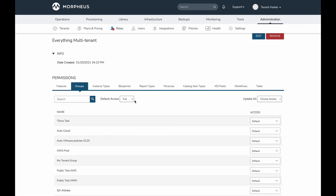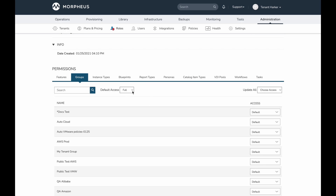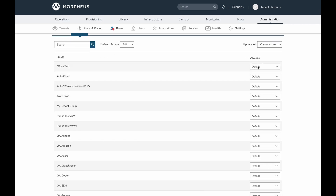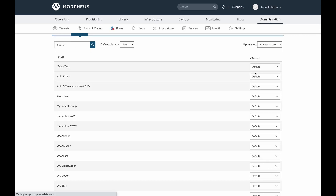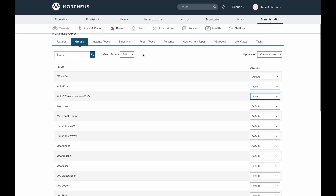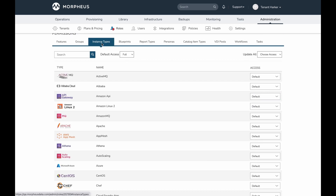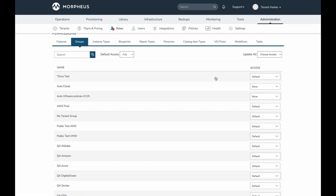On the groups tab, we can set a default access of none, read, or full depending on what we want for this particular role. If I want full access to be the default because I'm giving this role access to most groups, I can set full and then use the 'update all' dropdown to quickly set all groups to that default. Just like with features, I can then go in and update individual entries if needed, making it easy to set this role's access to groups, instance types, blueprints, or whatever is required.